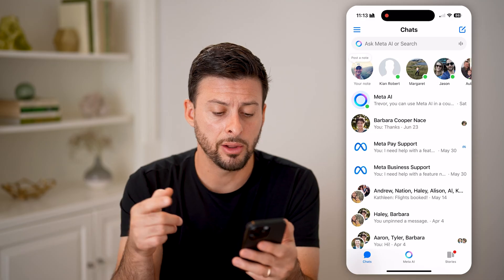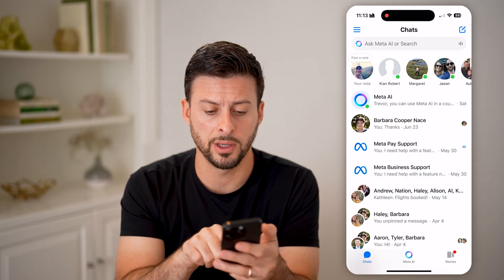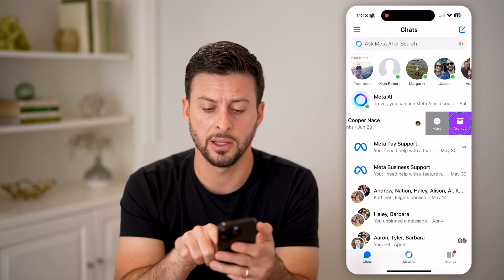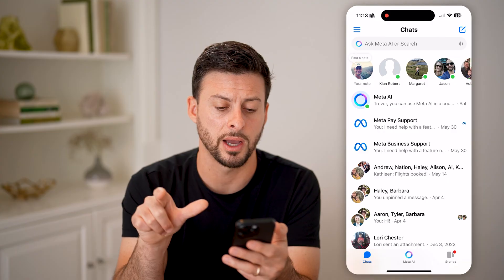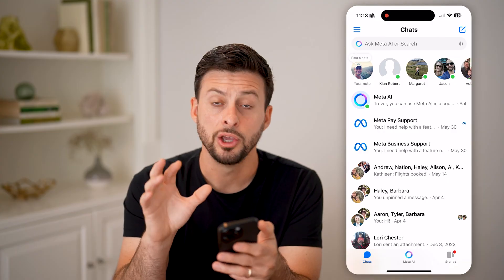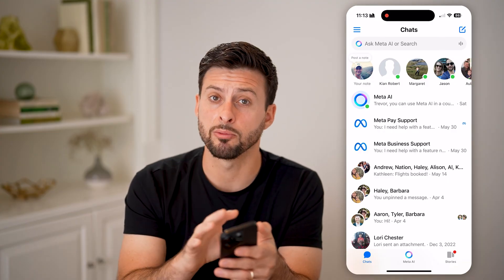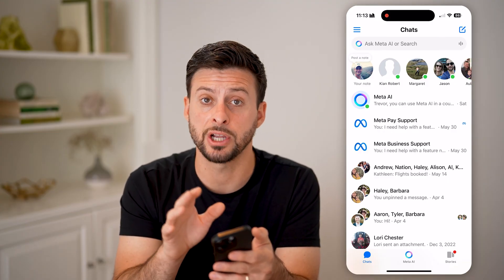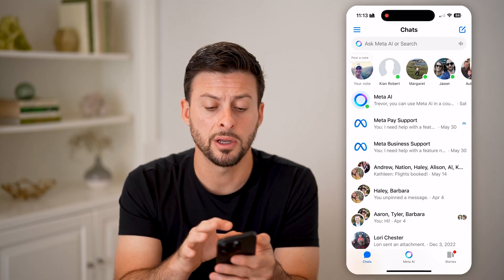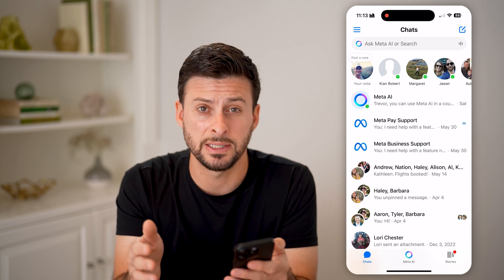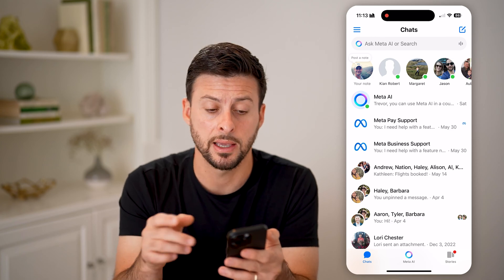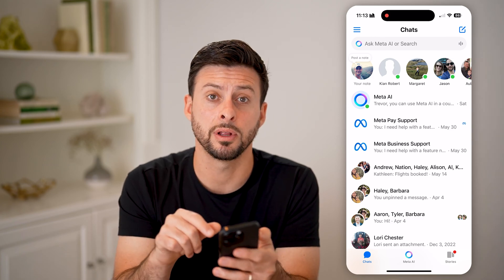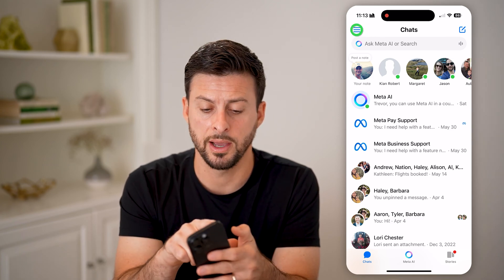Now, let's say on any of these different ones, I swipe to the left and choose to archive this. You can see it has been removed from my main chat list here.